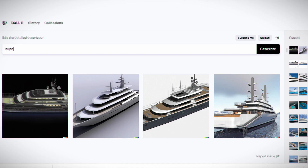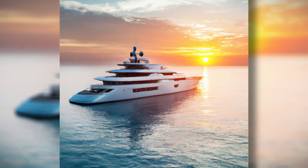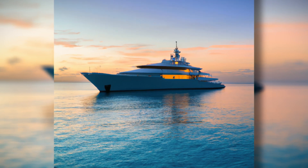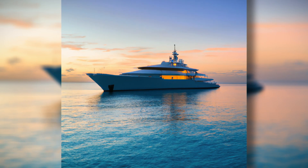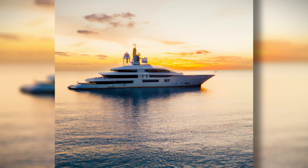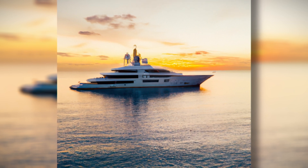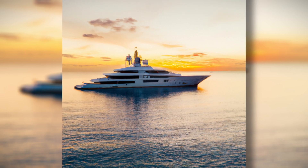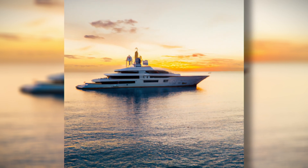In take two of my experiment, I simply input 'superyachts on crystal clear water with a beautiful sunset in the background.' And finally, I got the kind of results I was hoping for — beautiful imagery of some wonderful looking superyachts. I should add that these yachts are totally unique; as far as I know, they are not copies of existing vessels — they really have been created by artificial intelligence. Although it does still seem to have trouble with that radar mast.